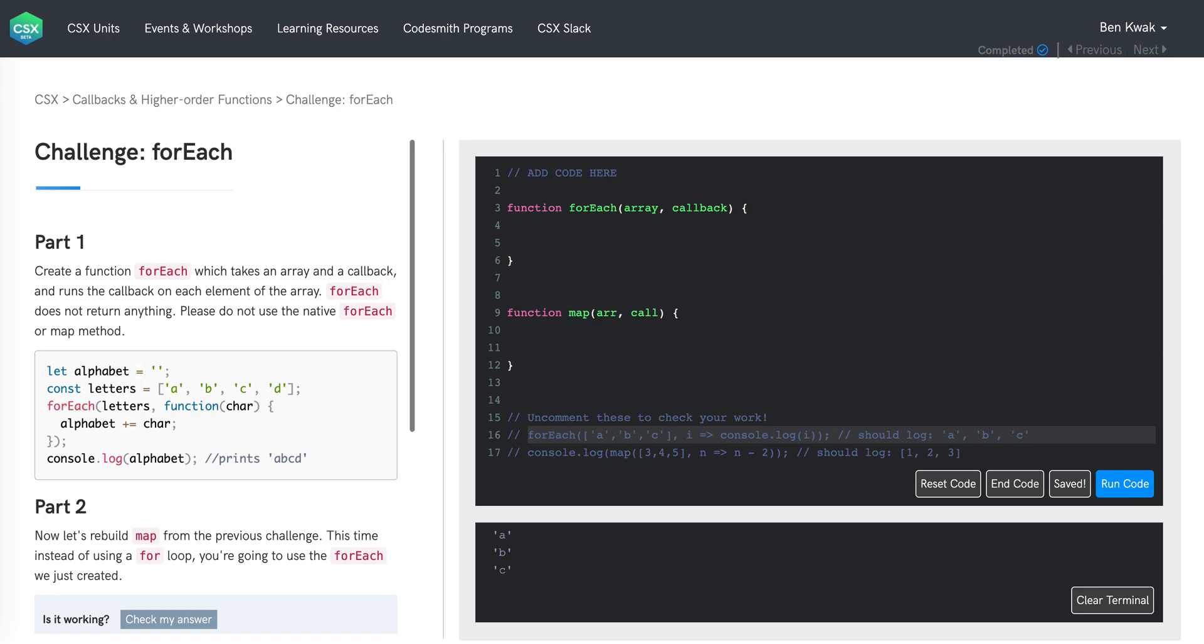So we're given the following example below. First, we are initializing the variable alphabet to an empty string. Next, we are initializing the constant letters to an array containing four strings a, b, c, and d. On the next line, the forEach function is invoked, passing in the letters array and a callback function.